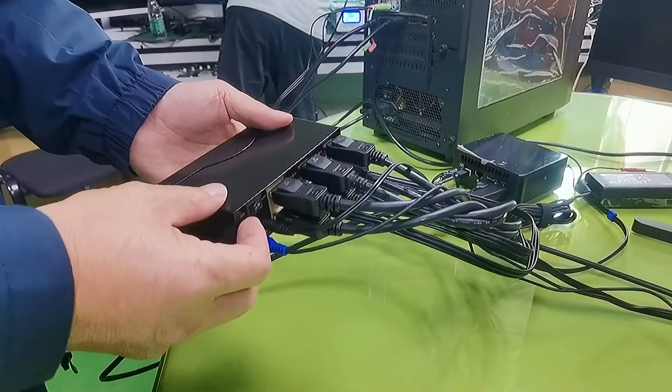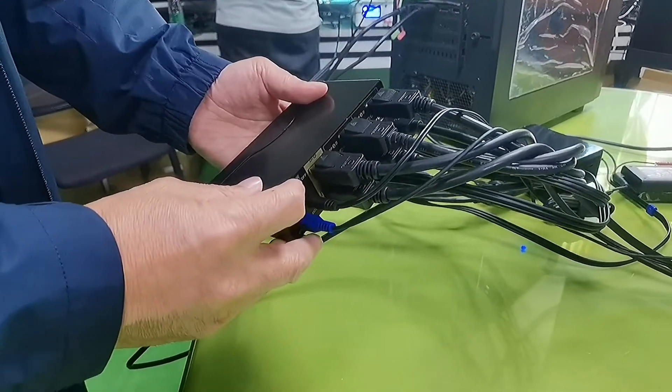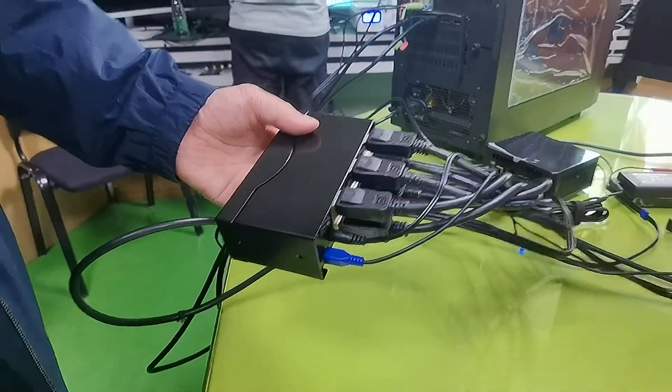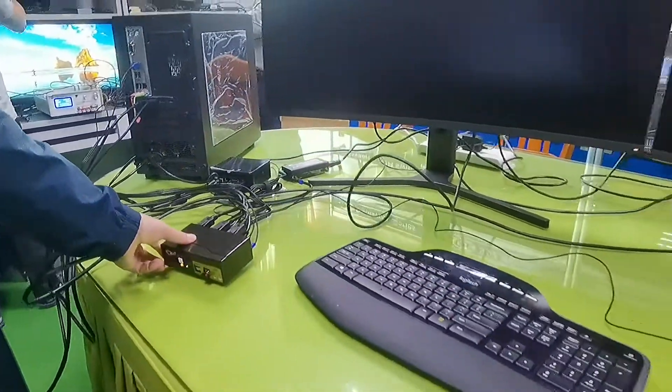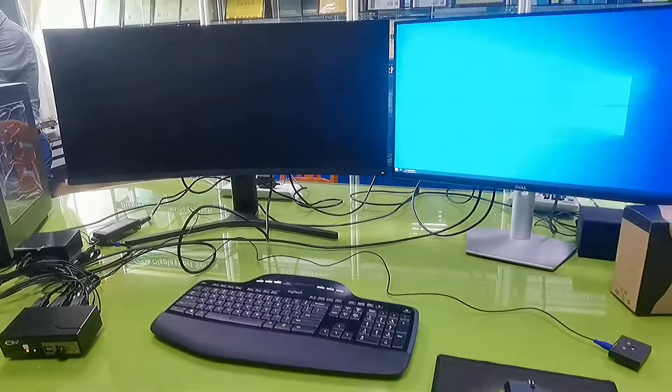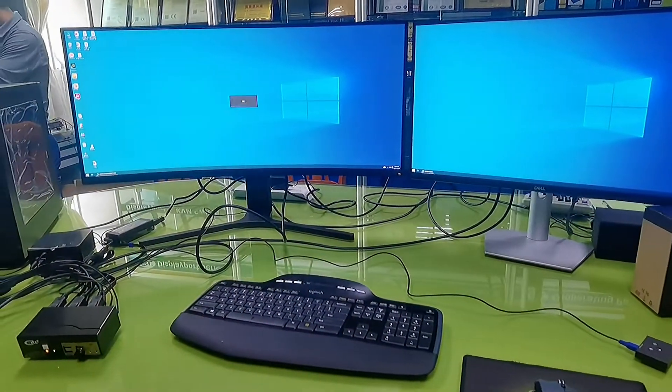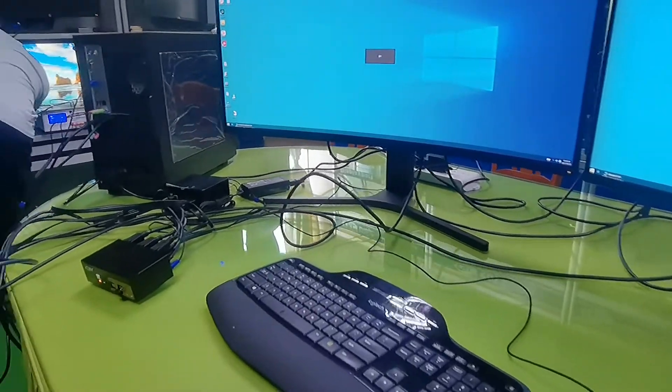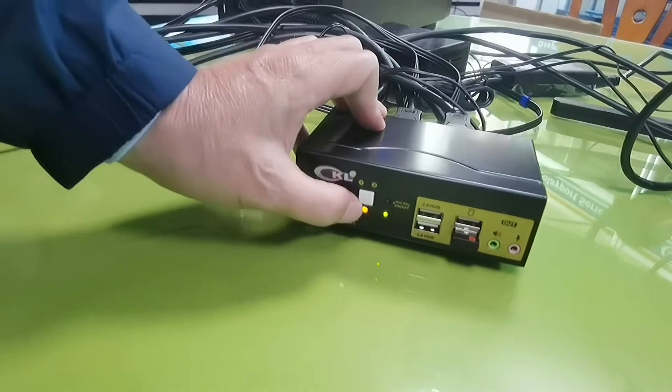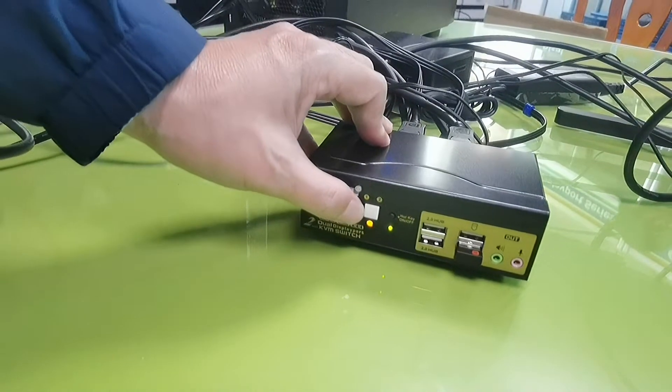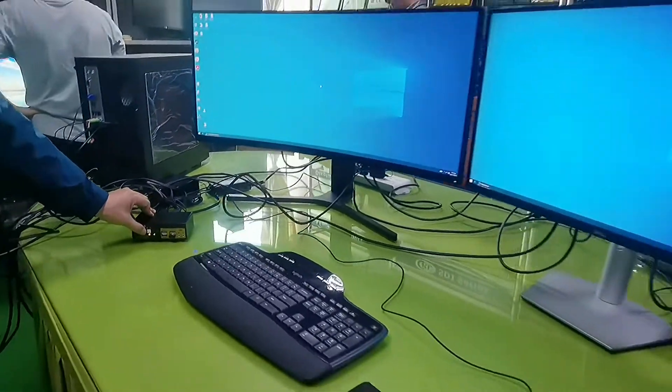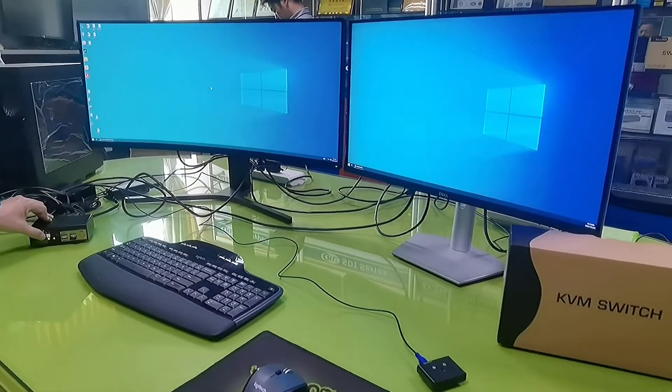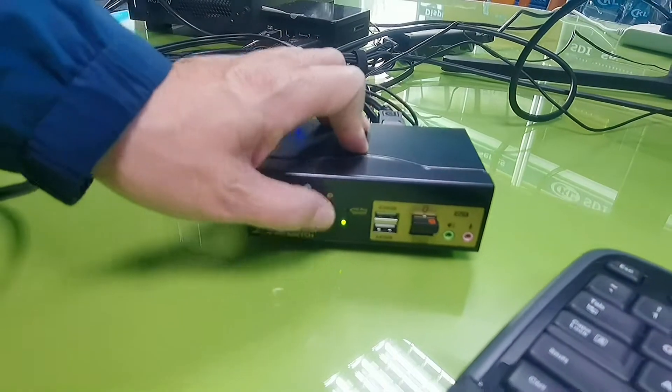After everything is connected, power on the switch. Now the yellow color shows we are on PC1. You see two monitors display. Switch to PC2.